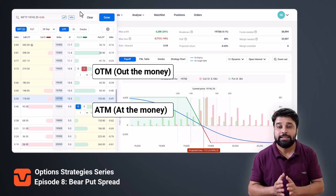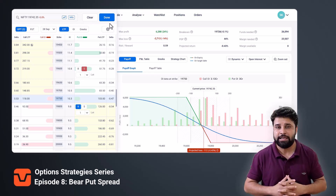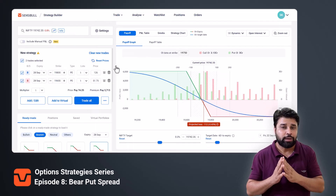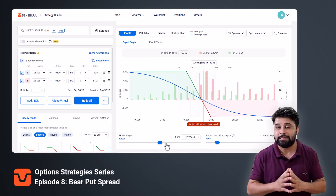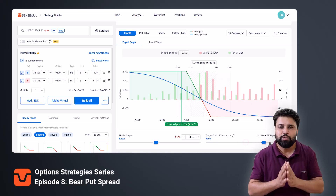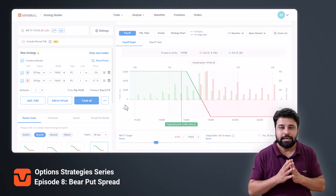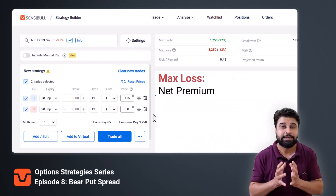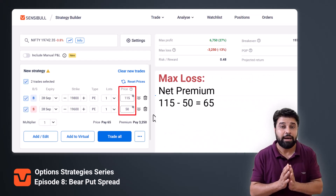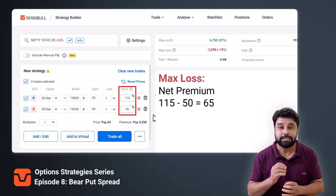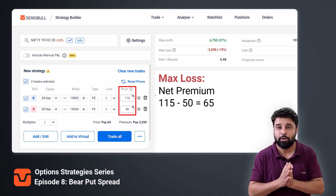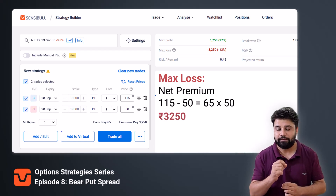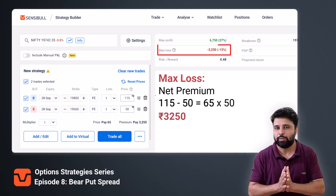The put option you bought is usually ATM and the put option you sold is usually OTM, though you can choose to do it with ITMs as well. Once you have added the strategy in the builder you can analyze it and see how it is likely to perform using the price and time slider. In this strategy the maximum loss is the net premium, which is 115 minus 50, that is 65. When you multiply with the lot size of 50 you get your max loss of 3,250 rupees.